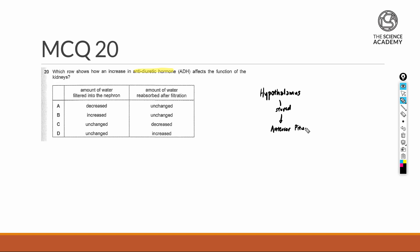The anterior pituitary gland will release a suitable amount of ADH depending on the water potential of our blood plasma. In the event, if we're looking at a low blood plasma water potential...